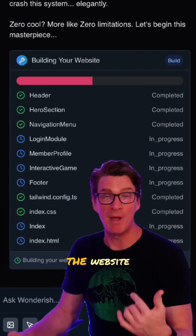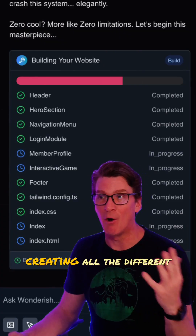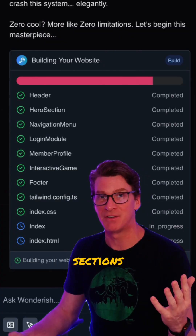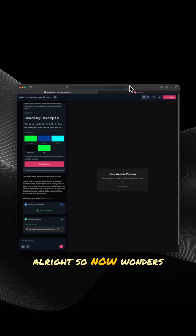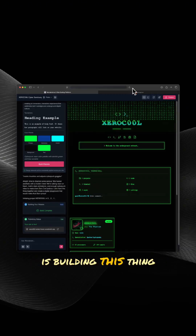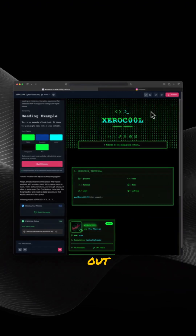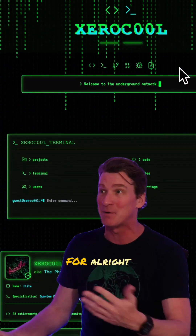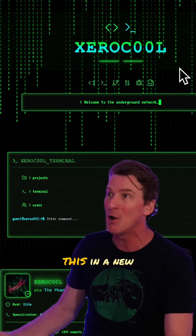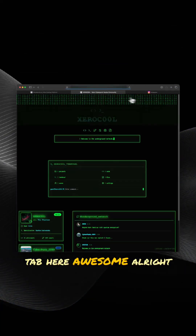We can see it's building out the website, creating all the different sections. Wunderish is building this thing out — this is exactly what I was going for. Let me open this in a new tab here.